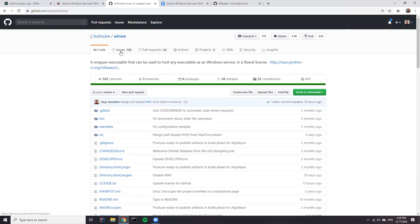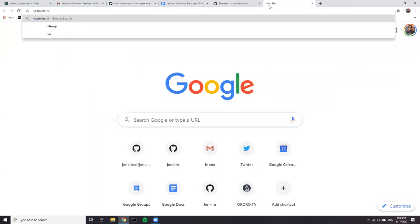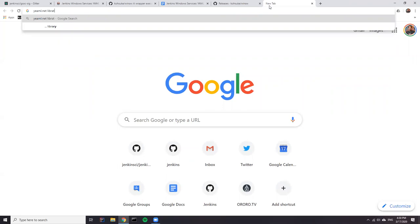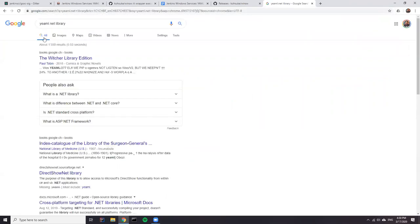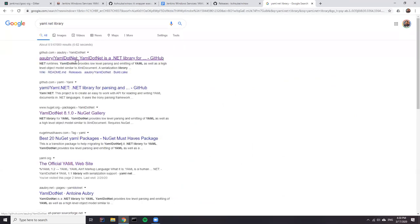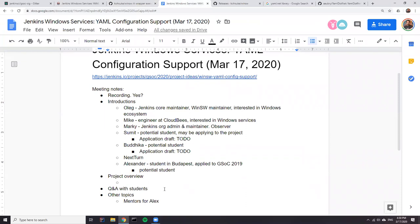The library I found is the YamlDotNet library. I forked the project, did some testing, and tried to serialize a YAML file into a WinSW configuration object, and it worked for me.